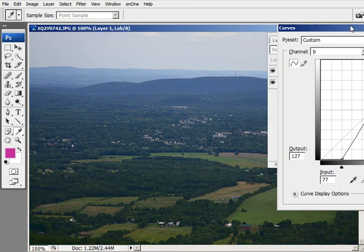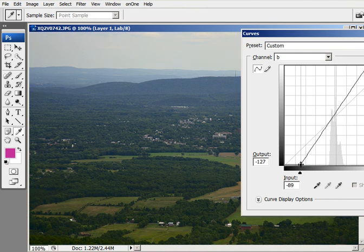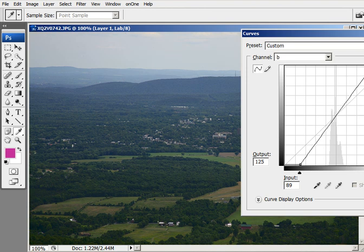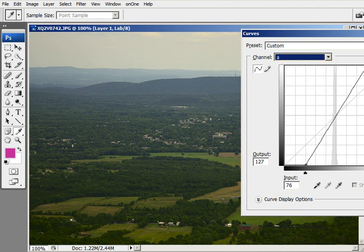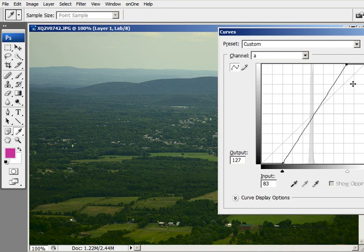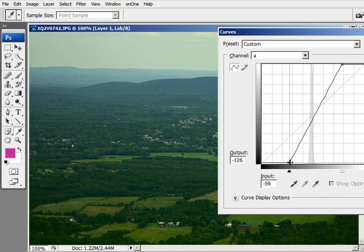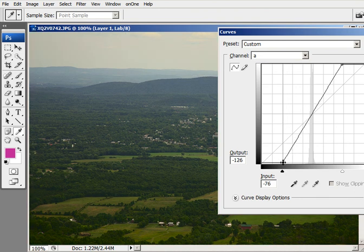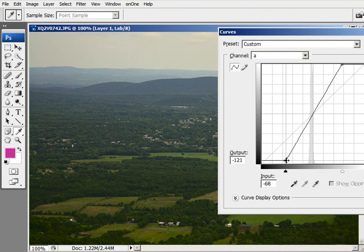Now we can do some fine adjustment, fine tuning. It looks a little too blue here. So I'm going to take away some of that blue. Going to add a little more here. And let's see what we can do in the A channel. Let me bring this in here. That looks good right there.